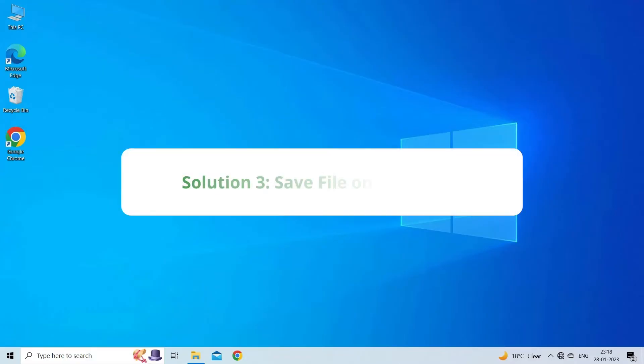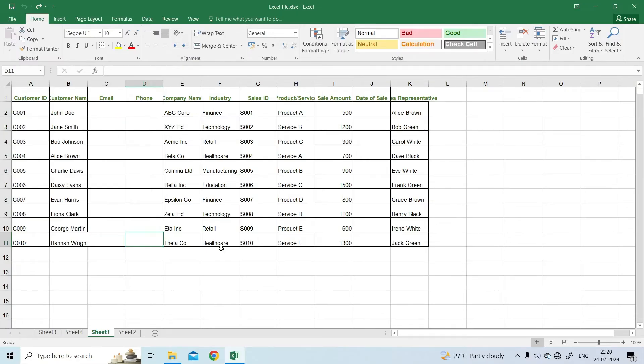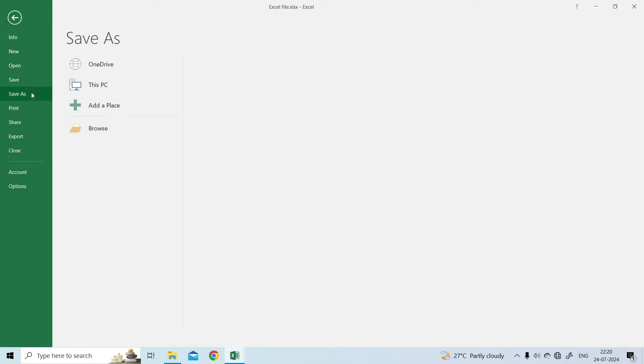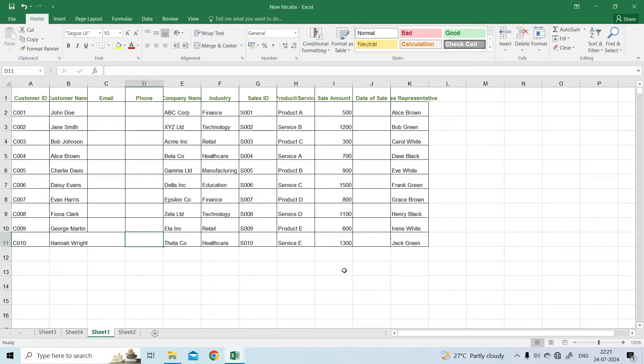Solution 3. Save file on local disk. You can also encounter this error if opening the file directly from the website or an email attachment. In this case, you need to save the Excel file to the local drive. For this, go to File menu and select the Save As option. By selecting Save As, you can save the file to your local disk. Your file will be free of errors once it has been saved to your local drive.